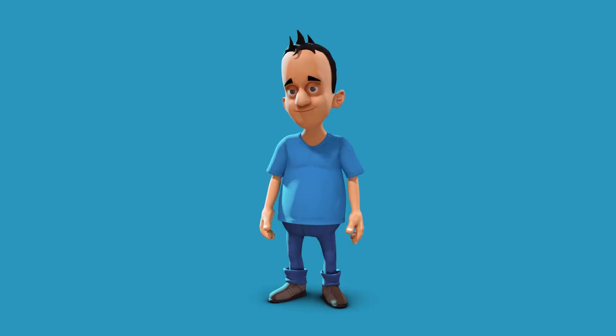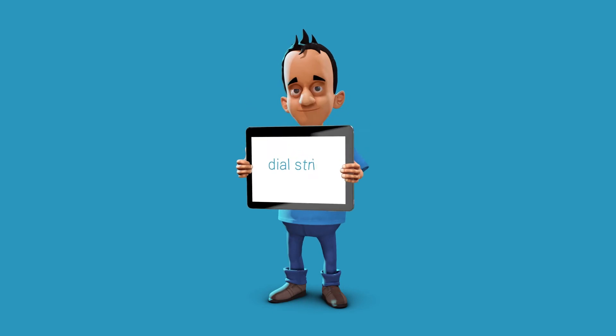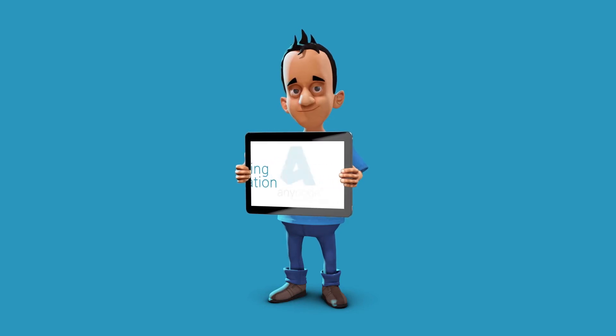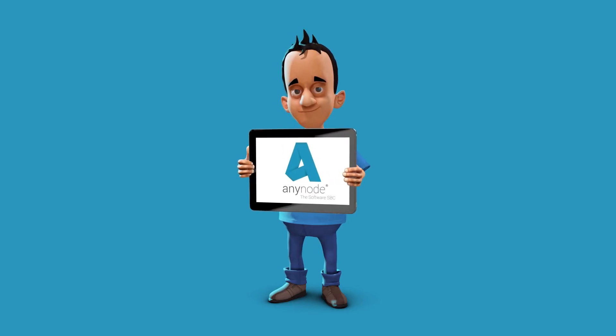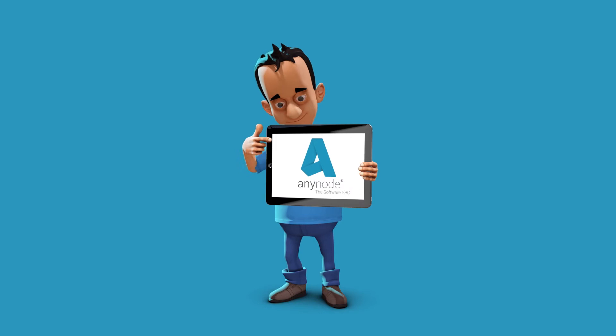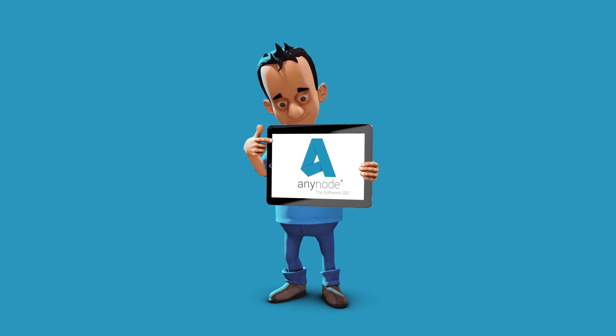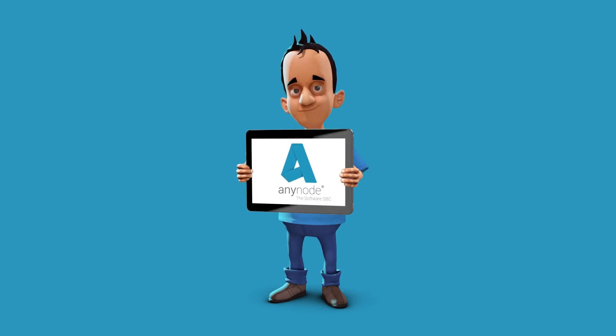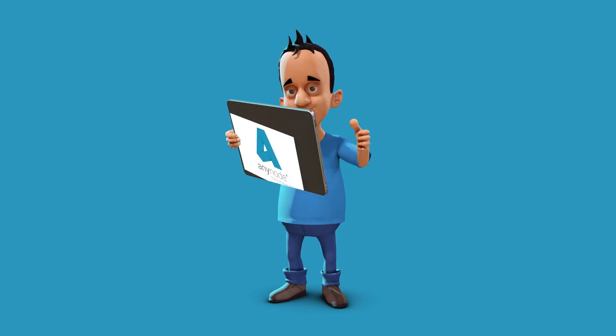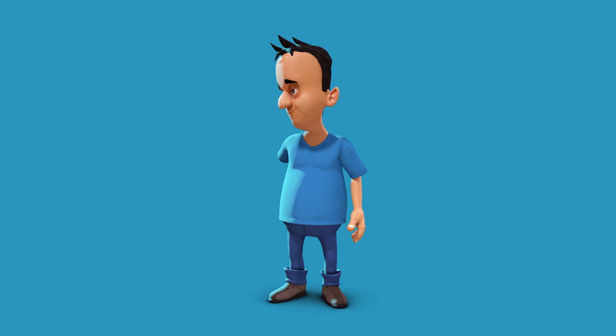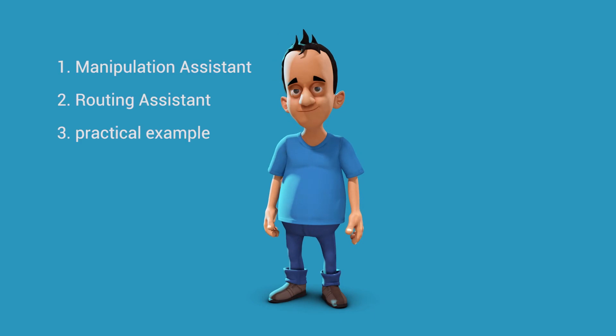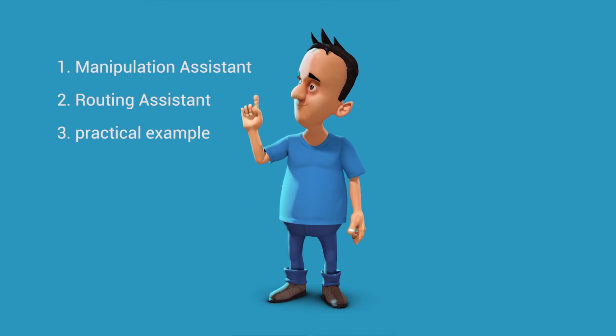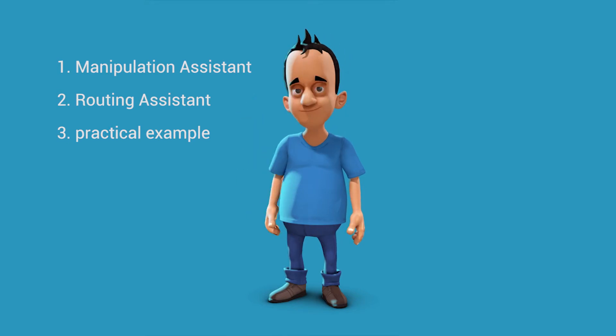Different phone number formats can be made compatible with each other and normalized to a uniform format. The manipulation refers only to incoming and outgoing SIP messages and not to the calls themselves. In this tutorial we'll first introduce the manipulation assistant and the routing assistant before we show a common routing and manipulation example in practice.